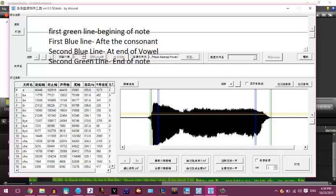The first green line stands for the beginning of the note. This should be put after the consonant. This is the first blue line. The second blue line should be put at the end of the consonant. The second green line should be put at the end of the note.